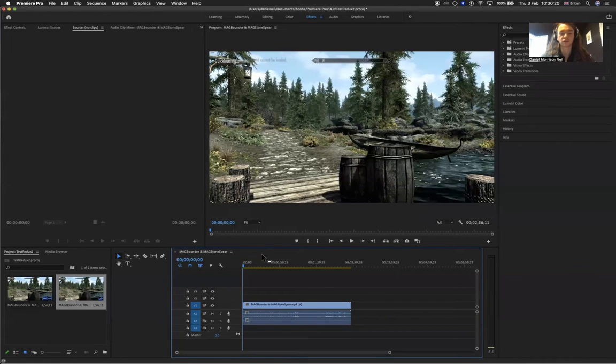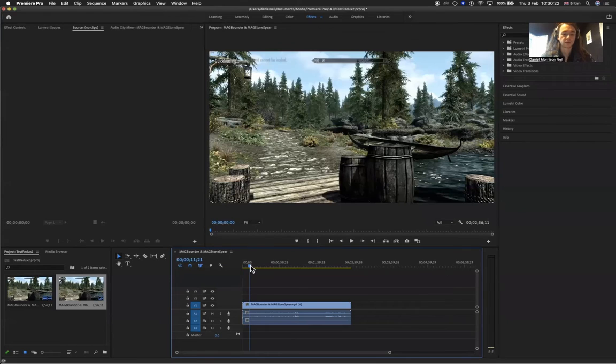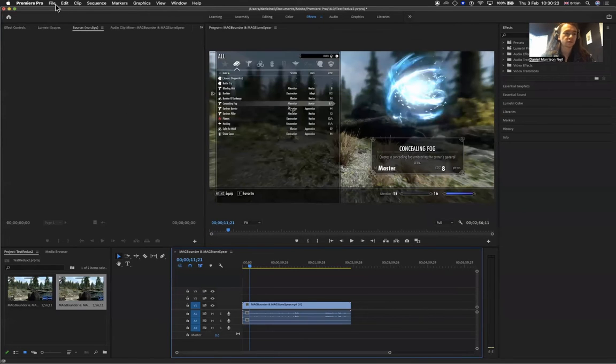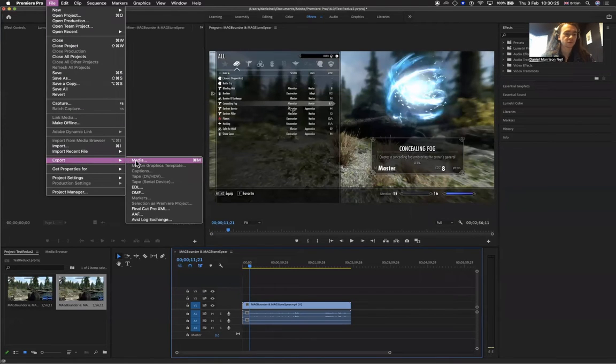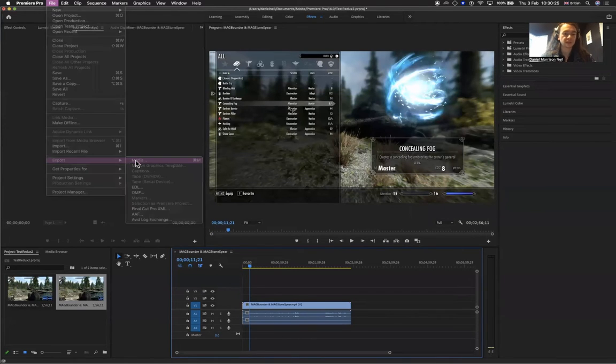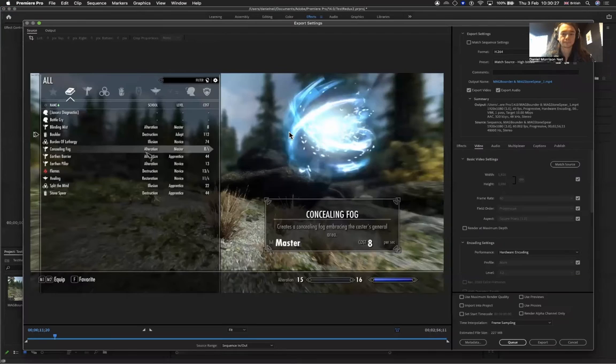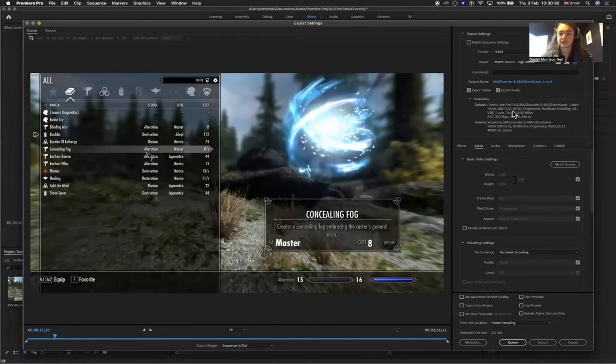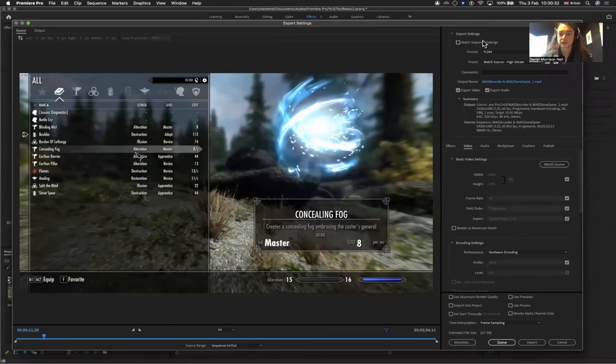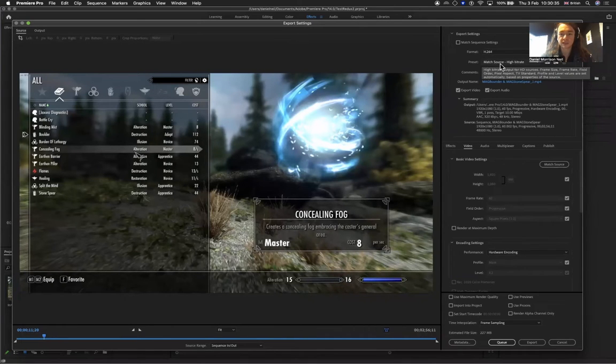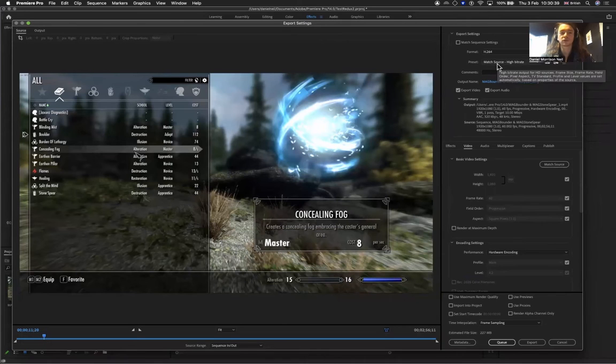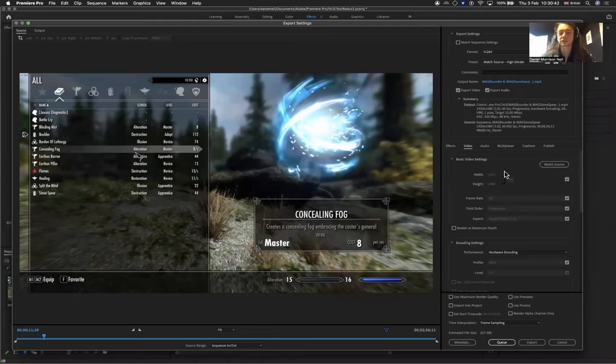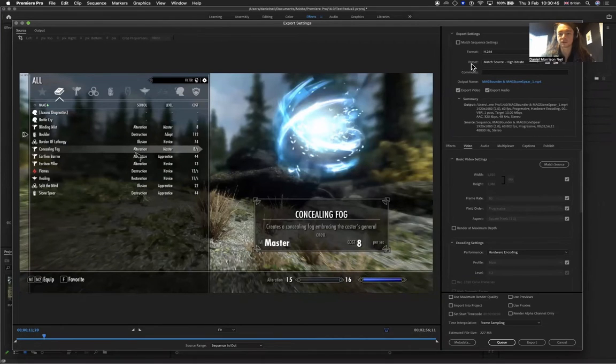I'm going to go up to Export Media. The main thing that you want to check is you're on H.264. The preset can be high bitrate, just leave that as is. This is usually what it shows up with, but we're going to make some additional changes down here, so we will effectively be changing this preset.